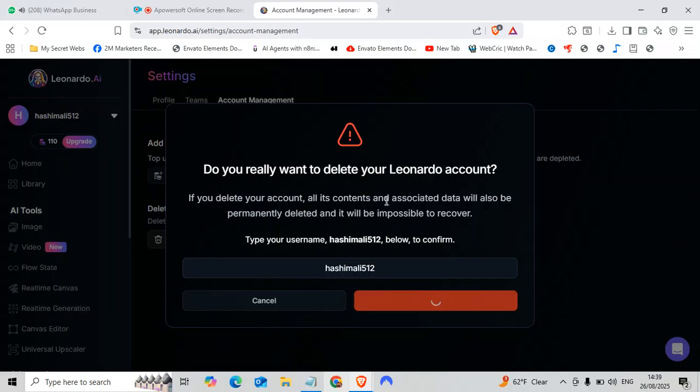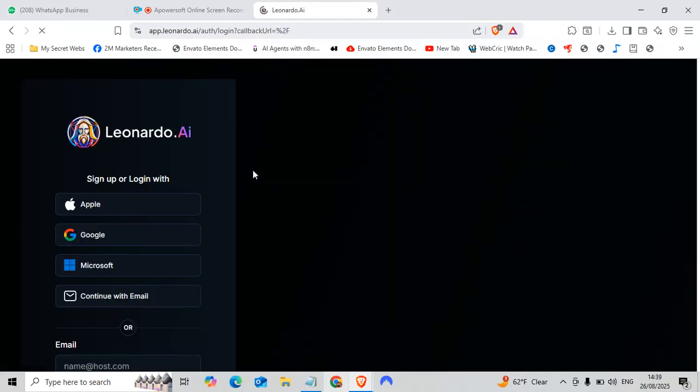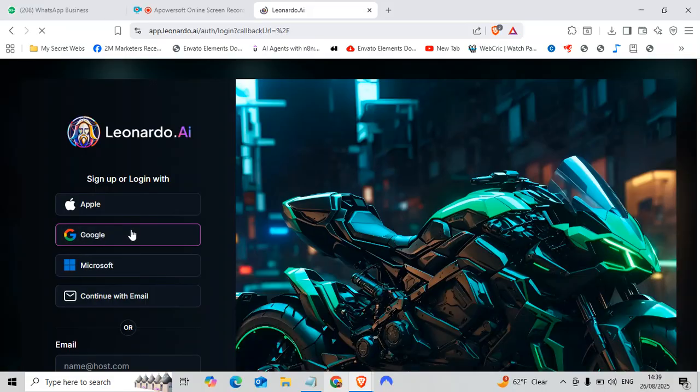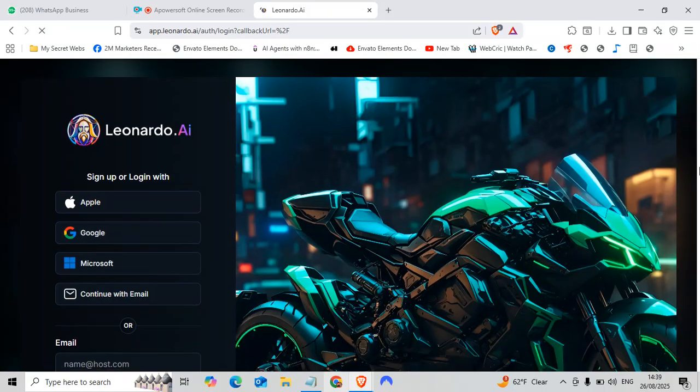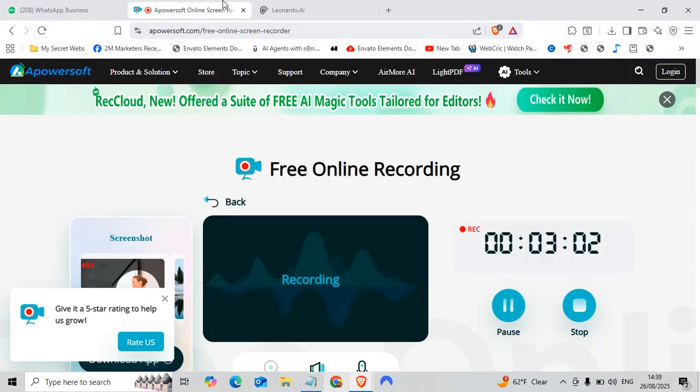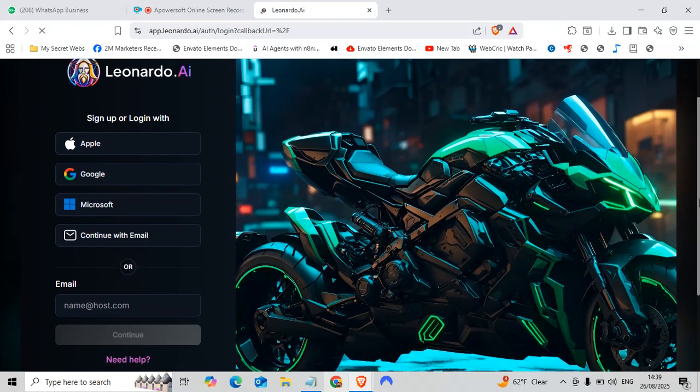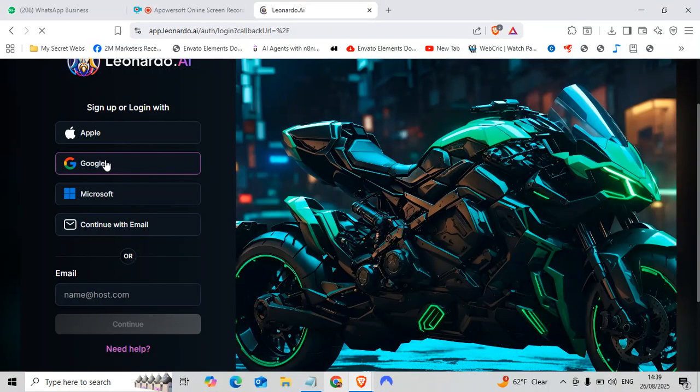Okay, so my account will be deleted soon. Let's wait for the delay. Okay, my account is now deleted. I will create a new account with the same email, with the same Gmail email, okay.